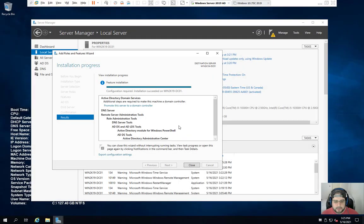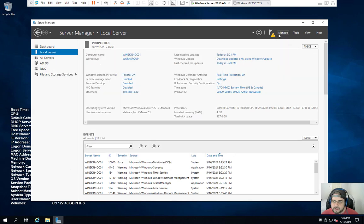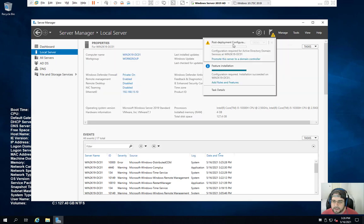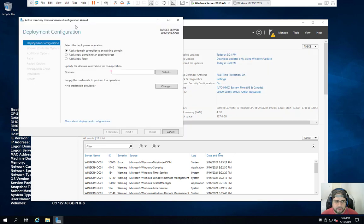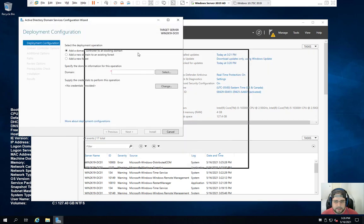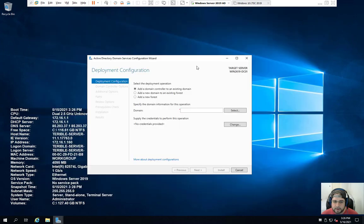And if everything went correct, you will get the configuration required. You'll have your little notification up top here letting you know, let's go and get this done. So let's click on the close, click on here, promote this server to a domain controller. So now we're getting into the fun part. So let's go ahead and minimize that.